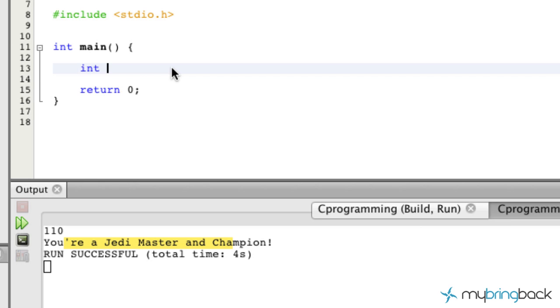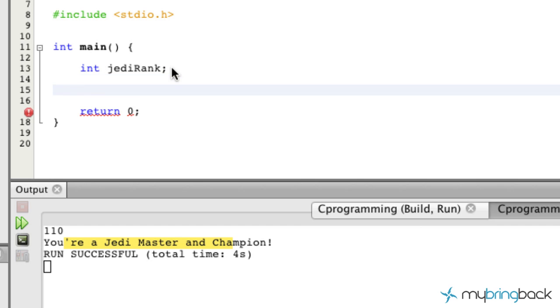So what we're going to do is we're going to start off by establishing a few variables. Well, just one actually, and we're also going to have the user interact with this program so it makes it a little bit more interactive.